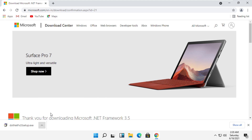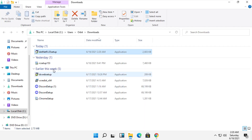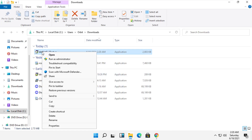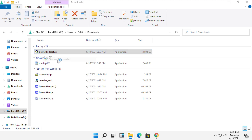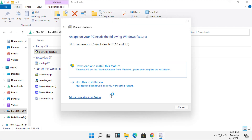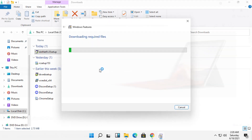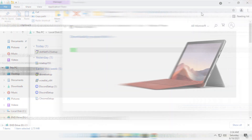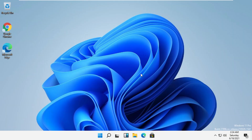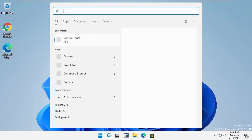Click here and select Show in Folder. Right-click on the setup file and click Run as Administrator. Select to download and install this feature. After the installation, close all windows and then go back to Control Panel.